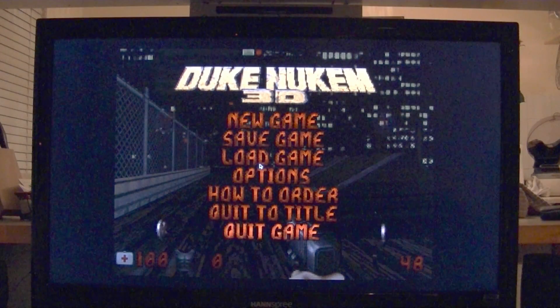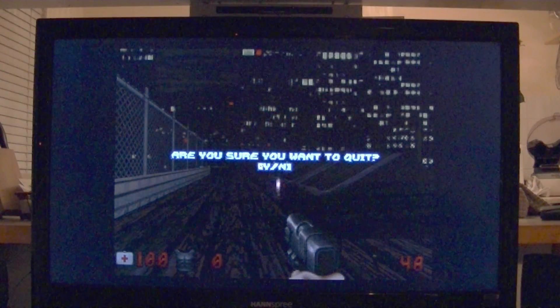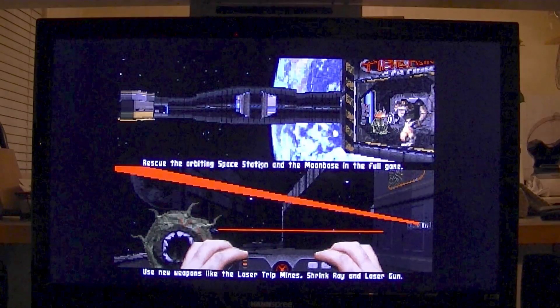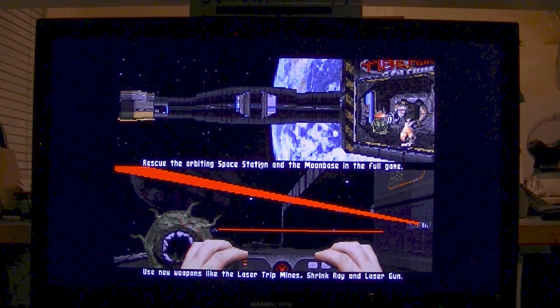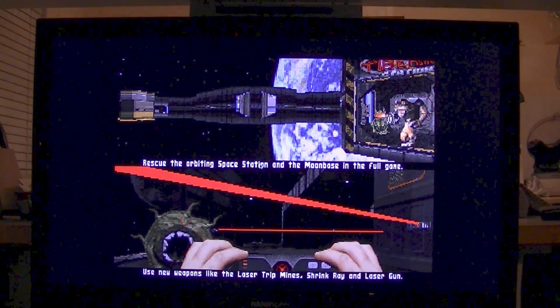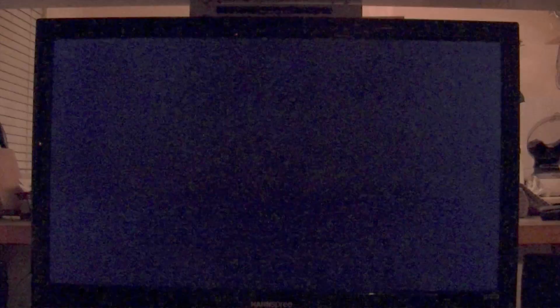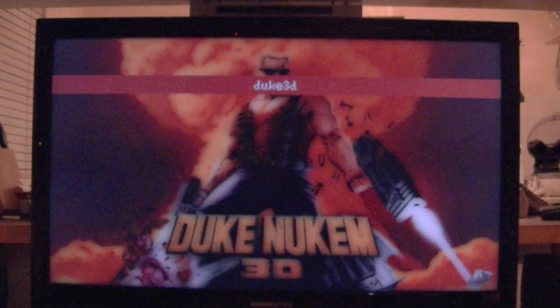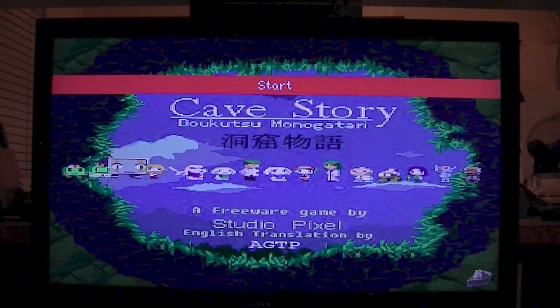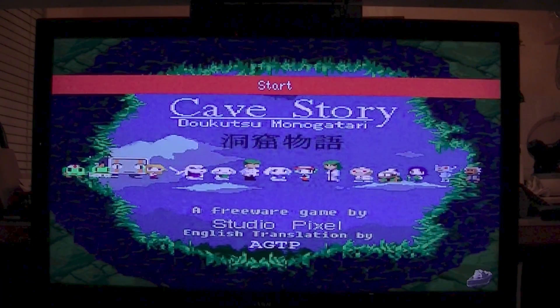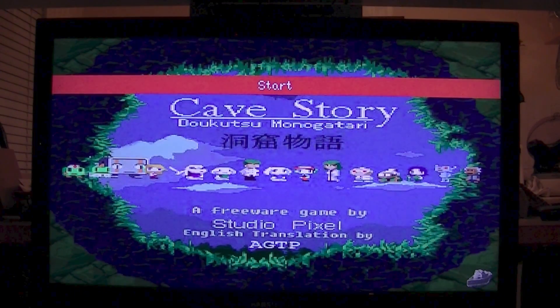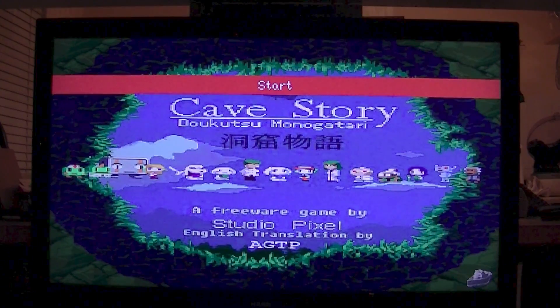Yeah, it doesn't seem to be picking up the mouse there but that's probably a configuration thing that I've done. Well check that out, Duke Nukem 3D on your Raspberry Pi using RetroPie. I'm going to have a quick go of Cave Story just to show you what that's like and then we'll wrap up this video.